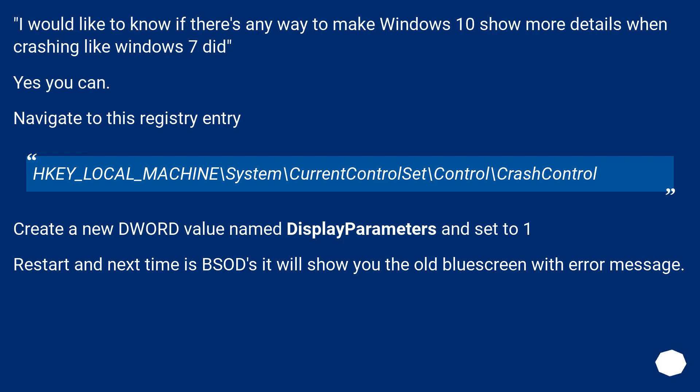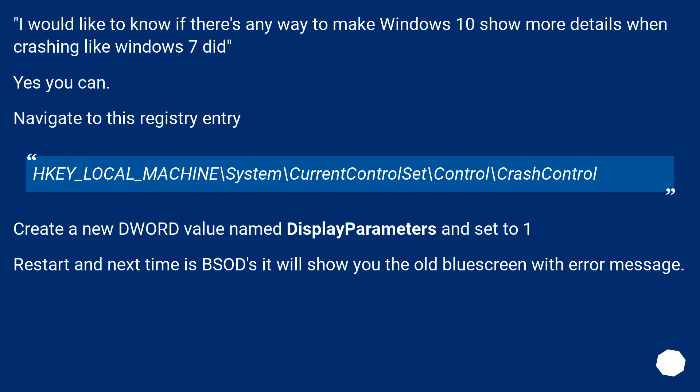Yes, you can. Navigate to this registry entry: Key_Local_Machine\System\CurrentControlSet\Control\CrashControl. Create a new DWORD value named DisplayParameters and set to 1. Restart, and next time it BSODs it will show you the old blue screen with error message.